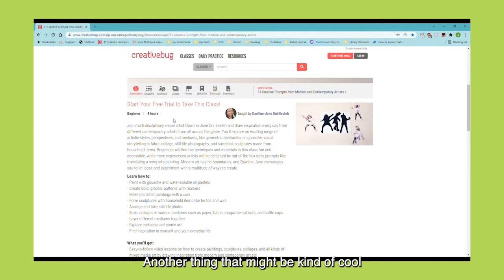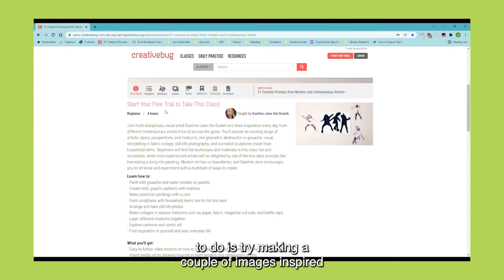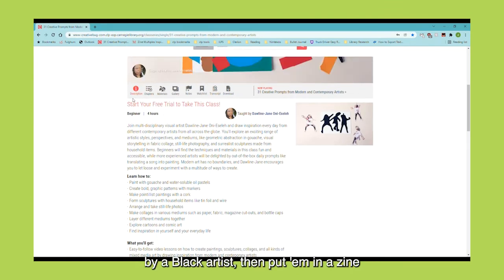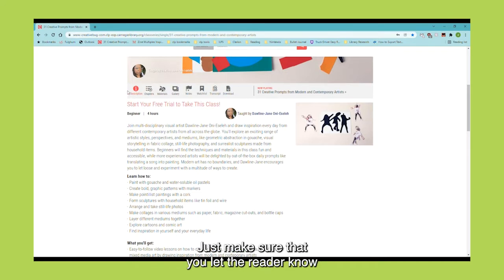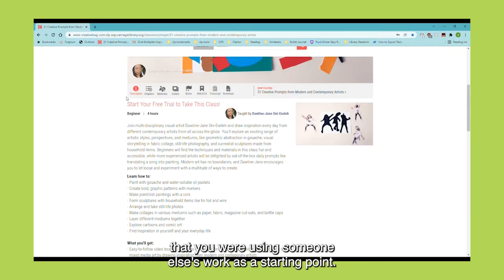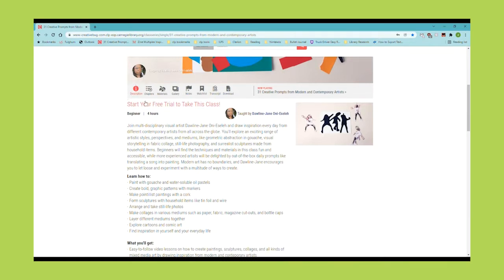Another thing that might be cool to do is try making a couple of images inspired by a Black artist, then put them in a zine that you can share with others. Just make sure that you let the reader know that you are using someone else's work as a starting point.